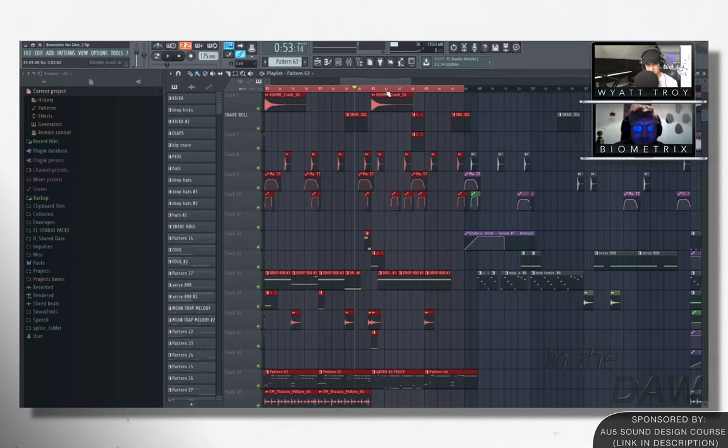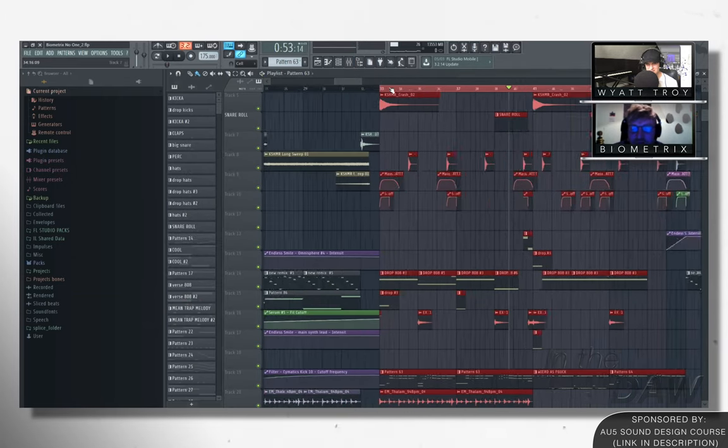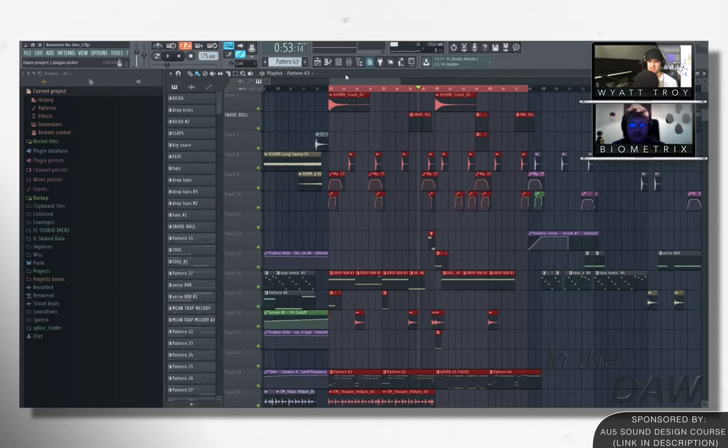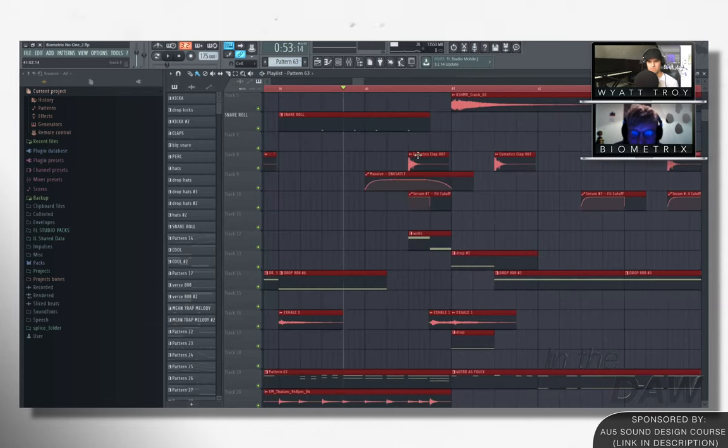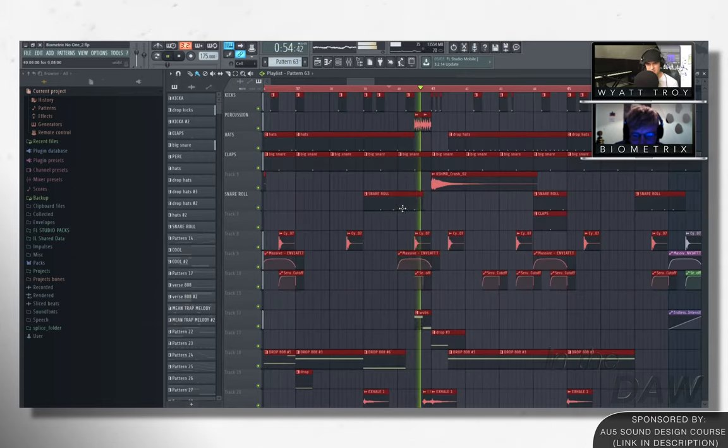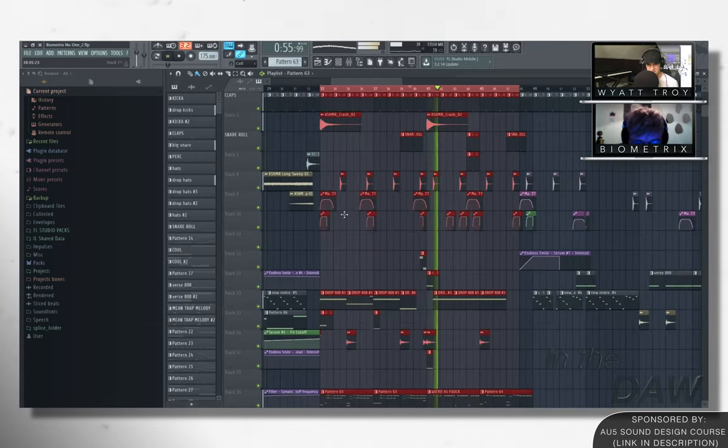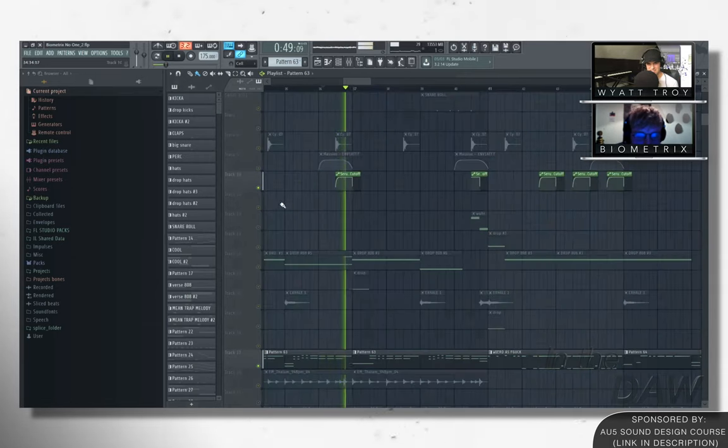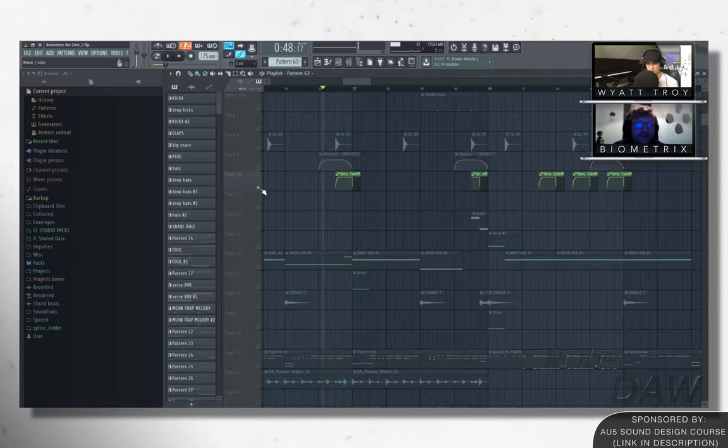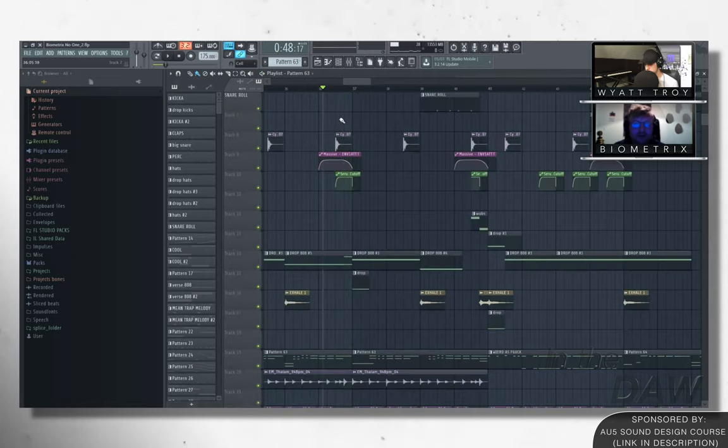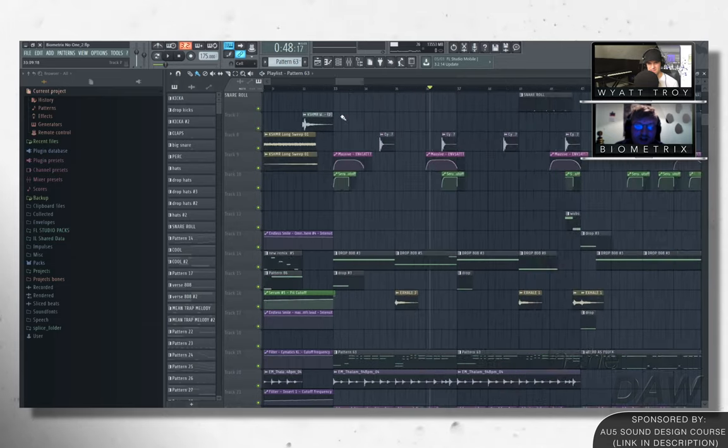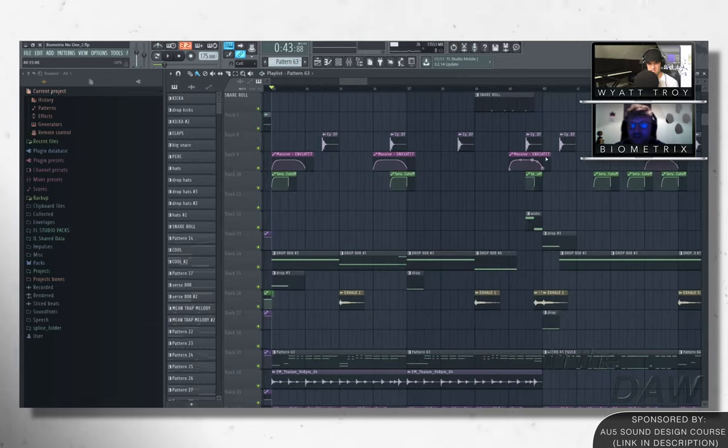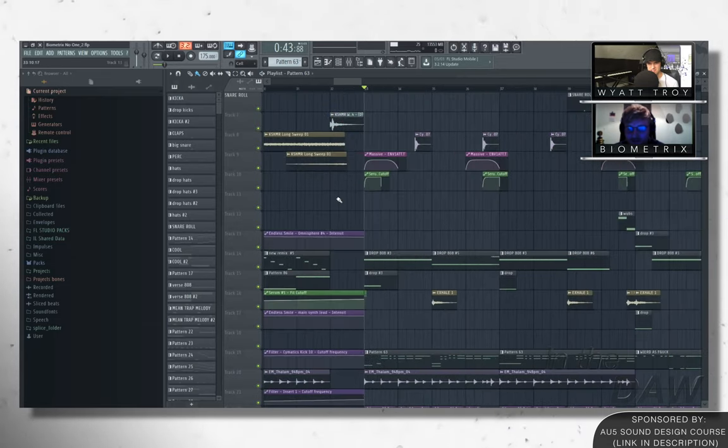So yeah, so essentially what's happening is at the end of the phrases, the synths are automating the cutoffs up high here. And then you've also got like the, the 808 doing an attack pitch bend. Just underneath, just to give a bit of a weird wobbly sub feel to it.